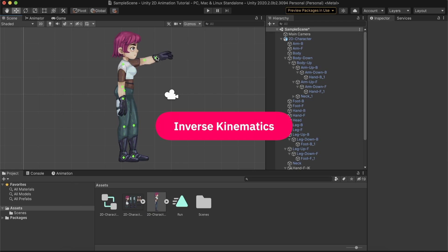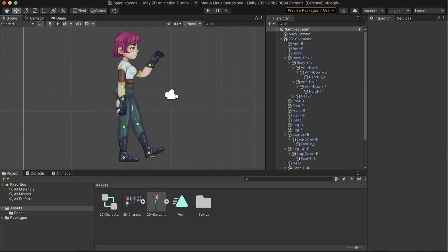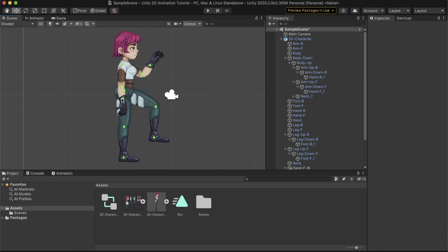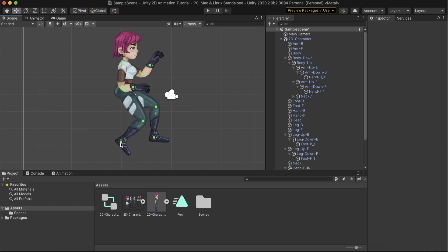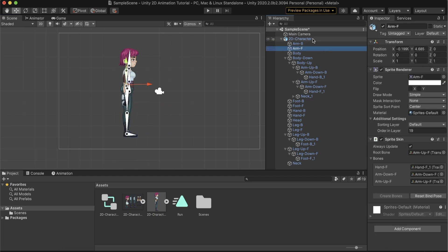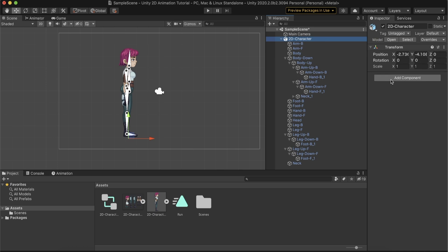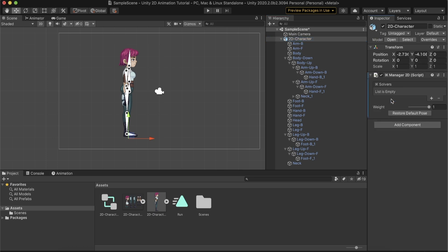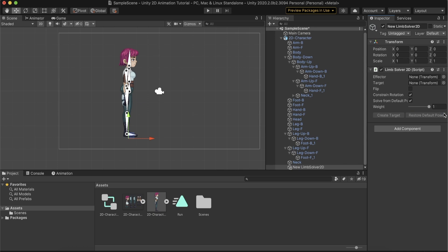Our last step before starting to animate is to add IKs. With IK, we can add inverse kinematics to our character, making the animation process much more comfortable. For this type of character, the IK will work best on the legs and arms. We start by selecting the character's root object and adding an IK Manager component. With this component, we create and control our IK. Clicking Add to List presents three IK Solver options, each using a different algorithm to calculate the bone's position. For this character, we will use the Limb IK Solver, a standard two-bone solver that is ideal for bones and joints, such as arms and legs.